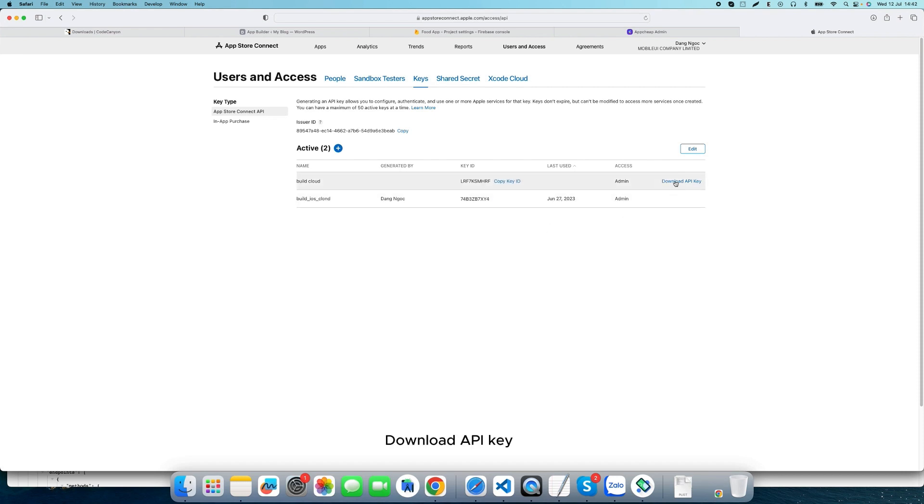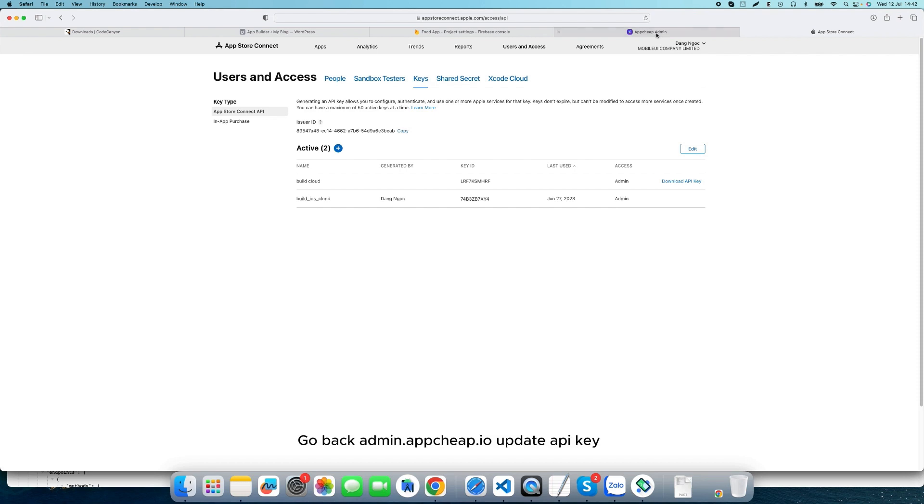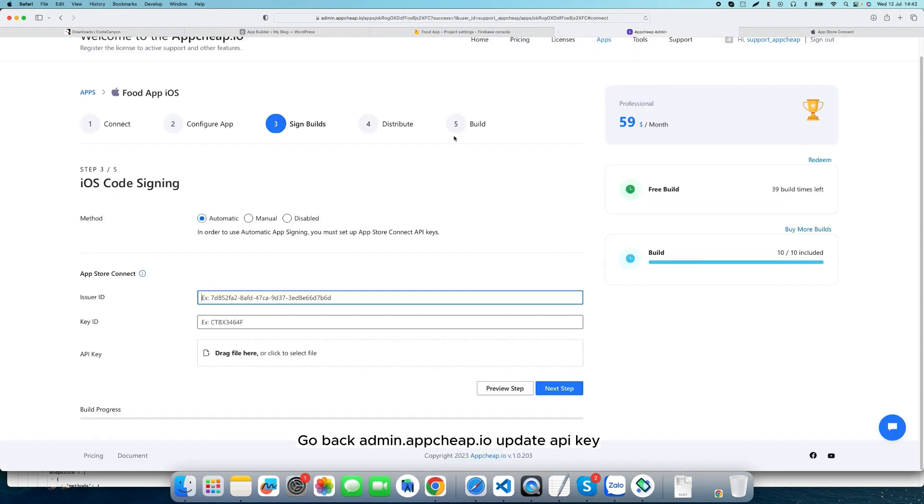Download the API key. Go back to admin.appcheap.io and update the API key.